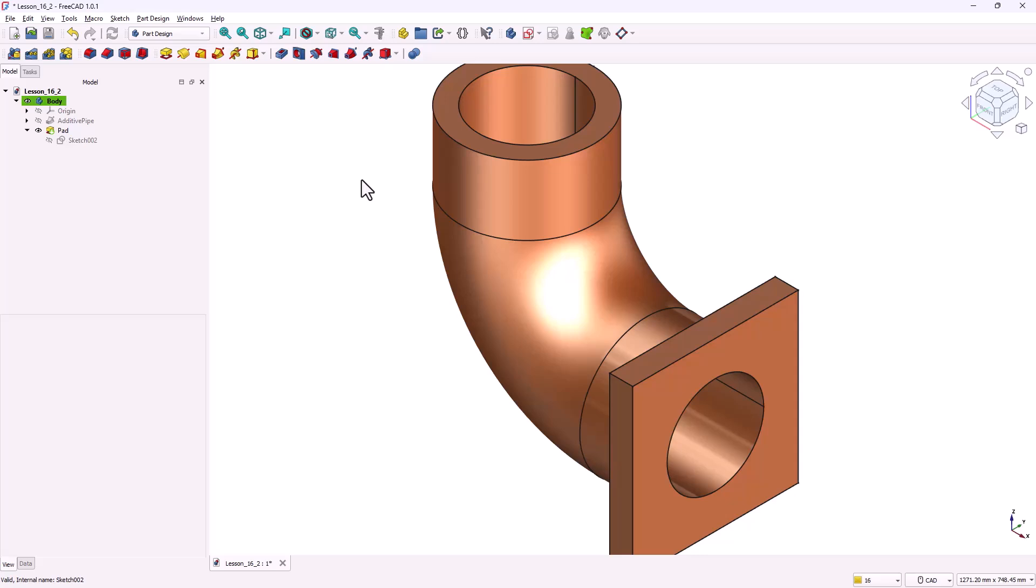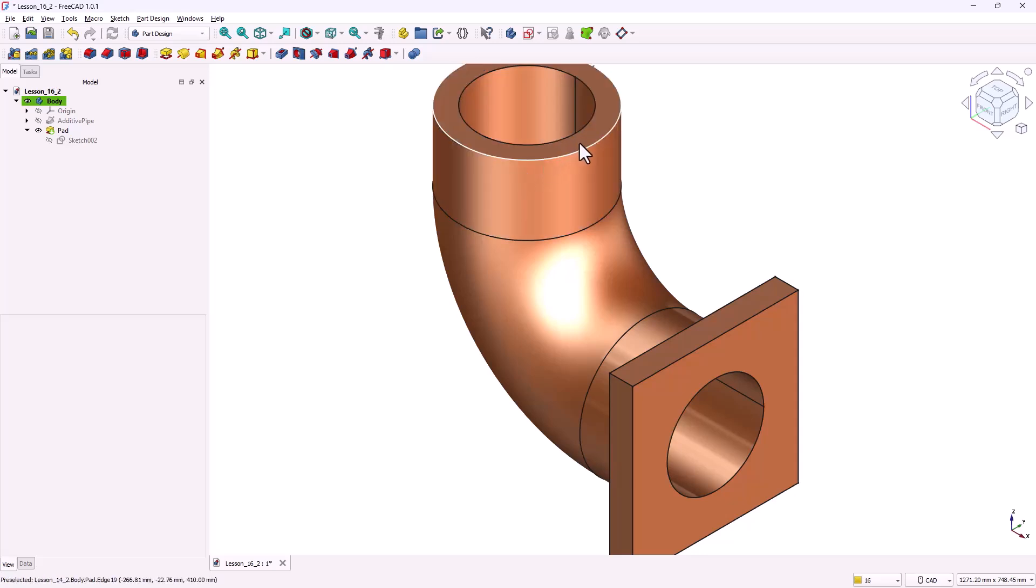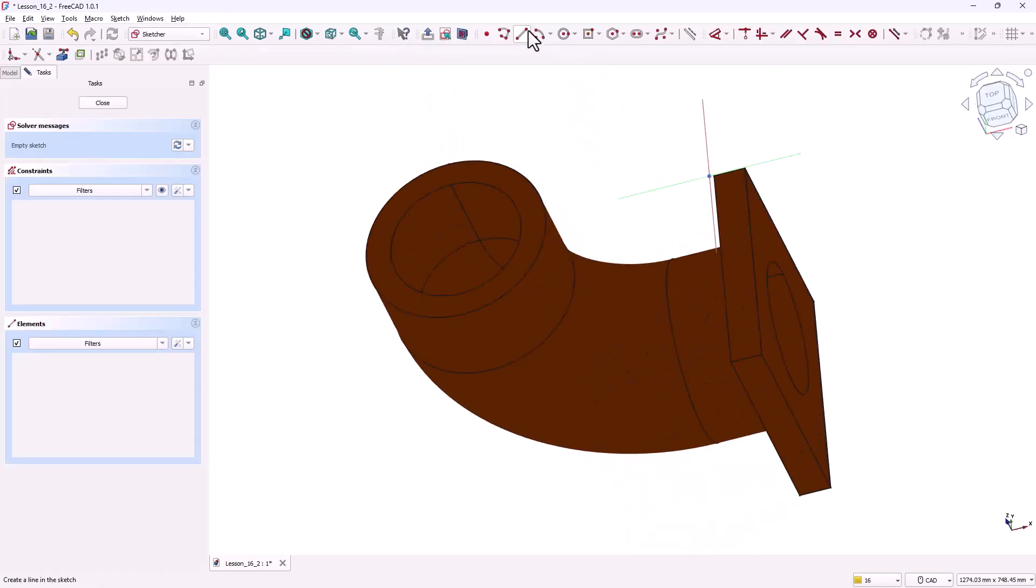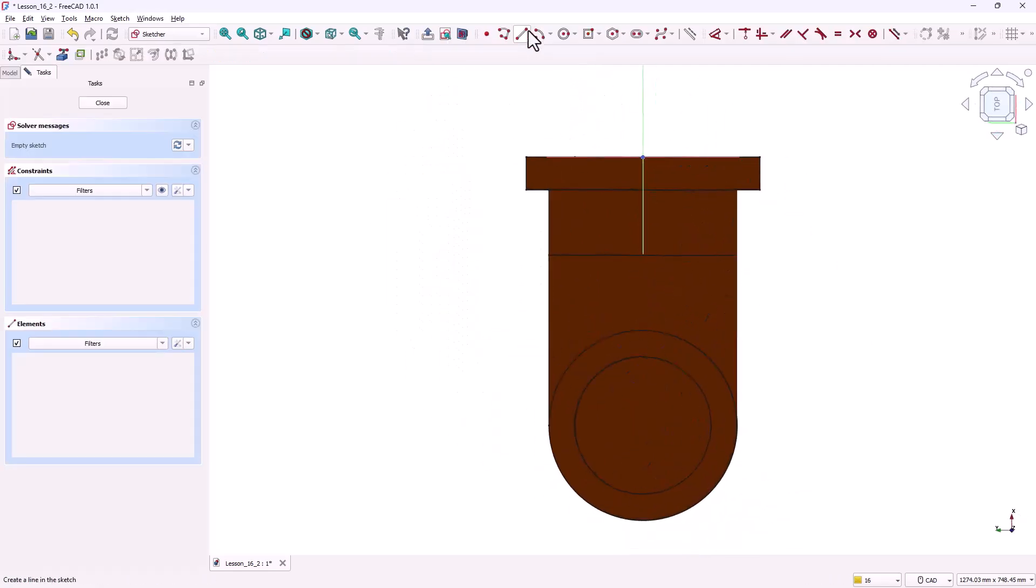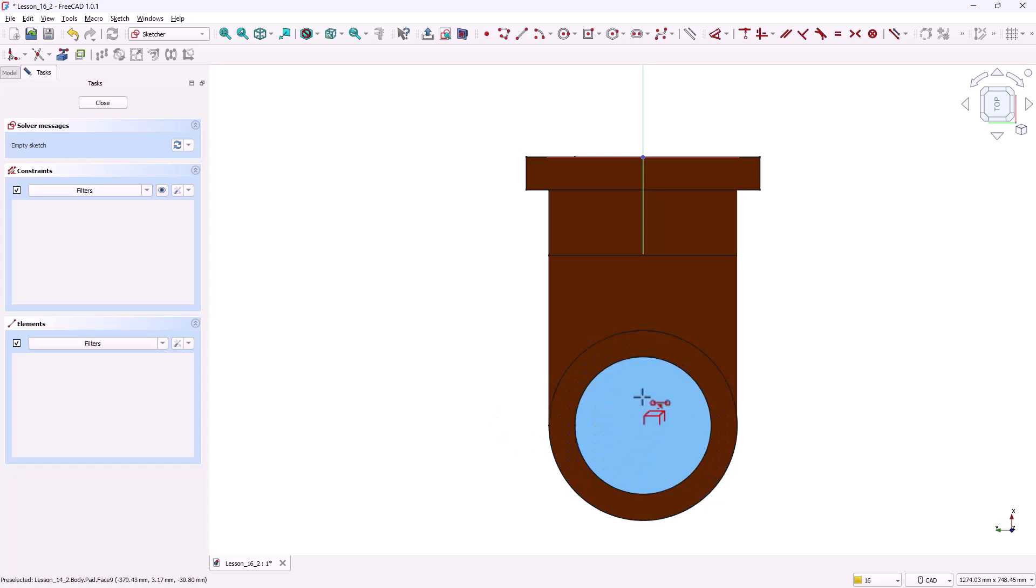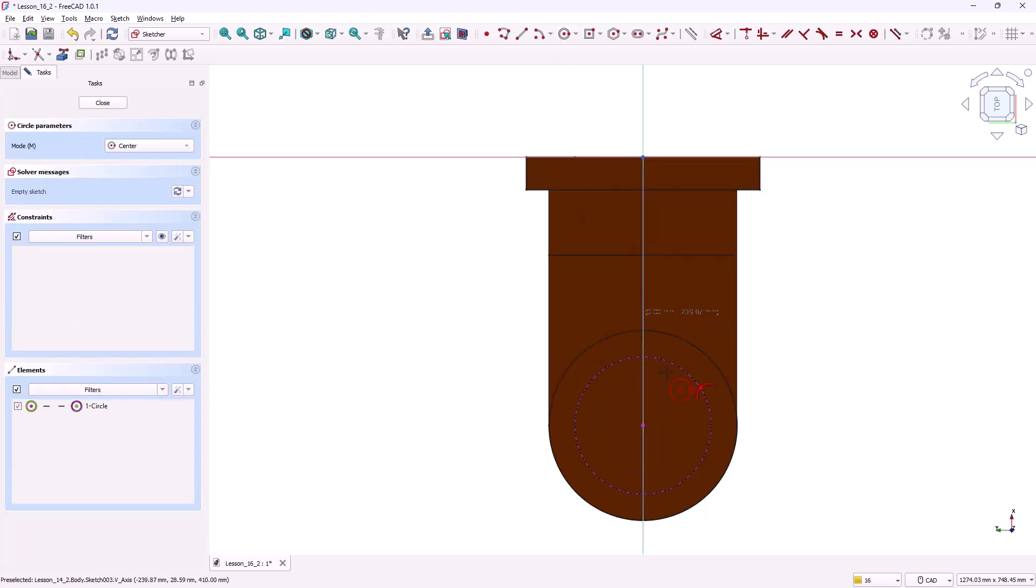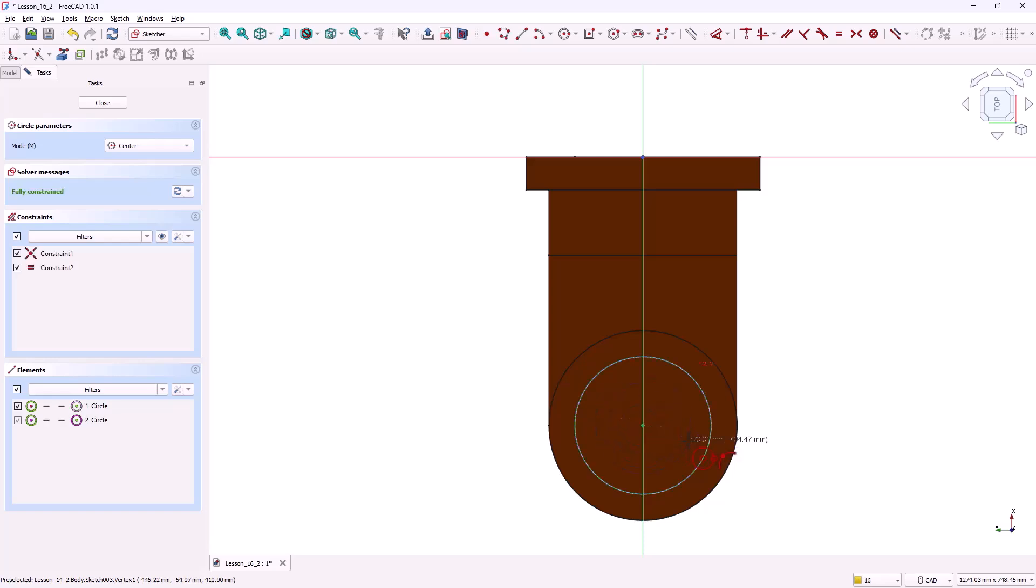Now let's create the second flange on the other side. Select the other end face of the pipe. Again click create new sketch. This time the circle center is not directly visible. To solve this use the external geometry tool. Select the pipe circular edge. This will bring the circle and its center into the sketch as a reference. With the reference in place grab the circle tool and draw a circle using that center point. Set the circle's diameter to 210 millimeters.